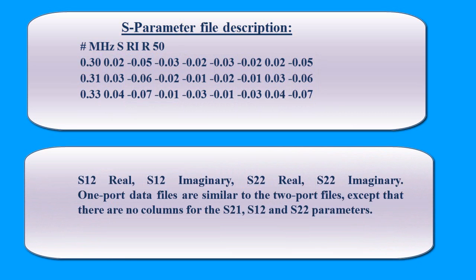One-port data files are similar to the two-port files, except that there are no columns for the S21, S12, and S22 parameters.